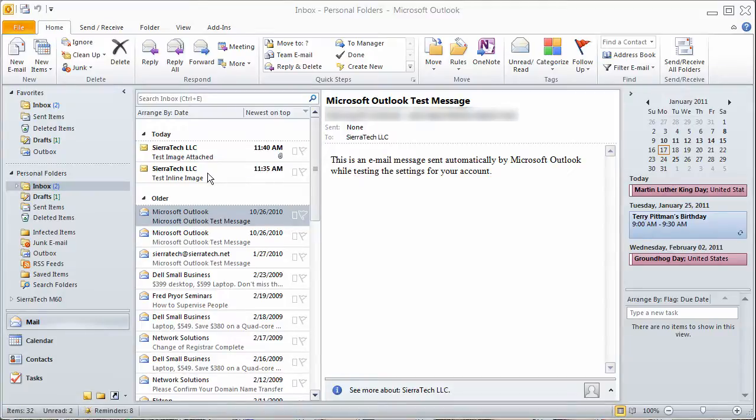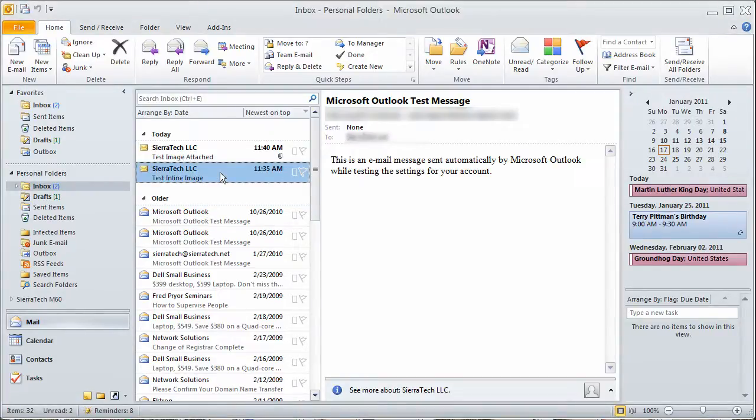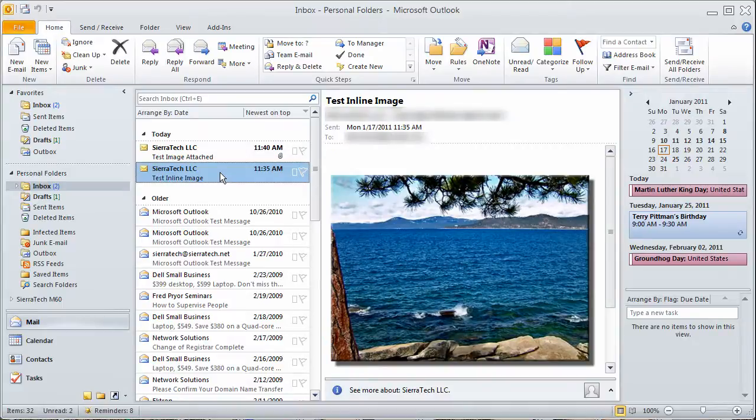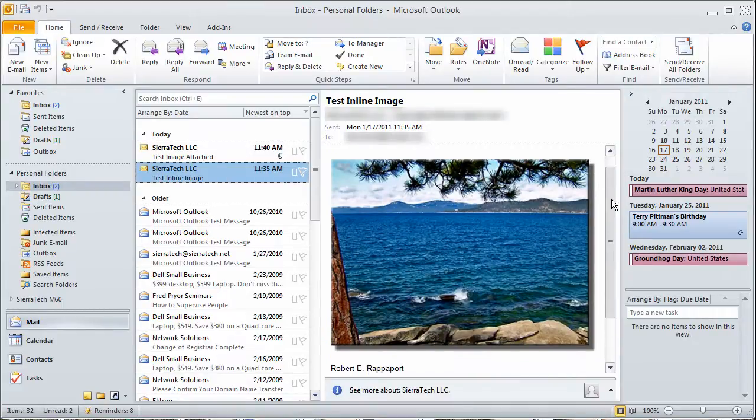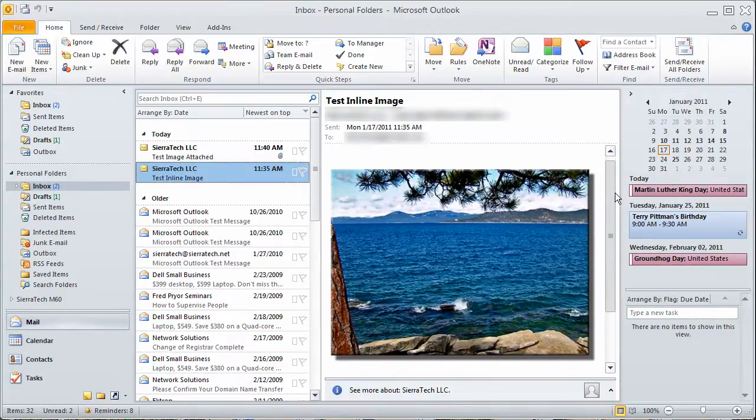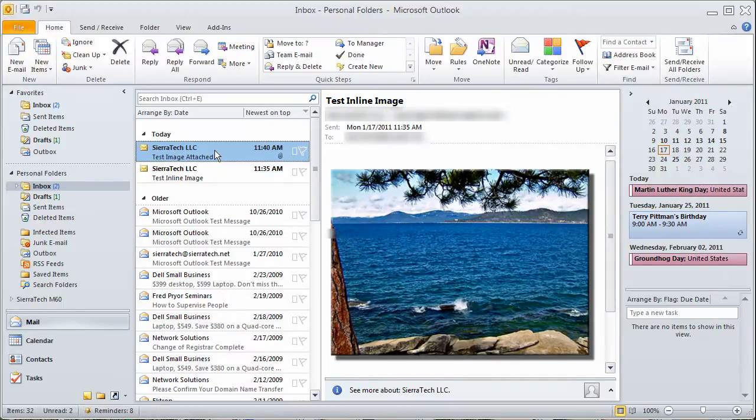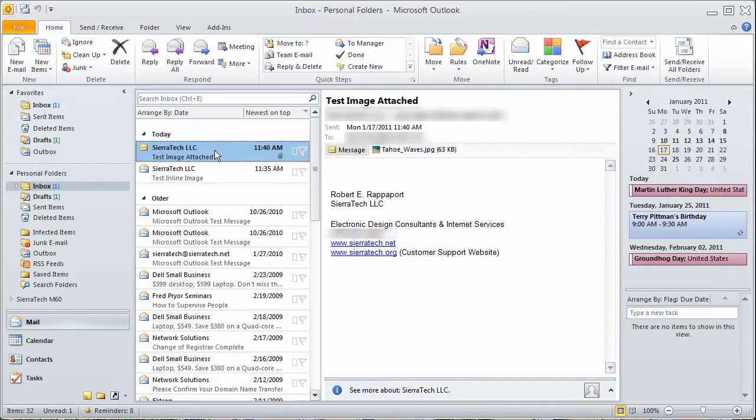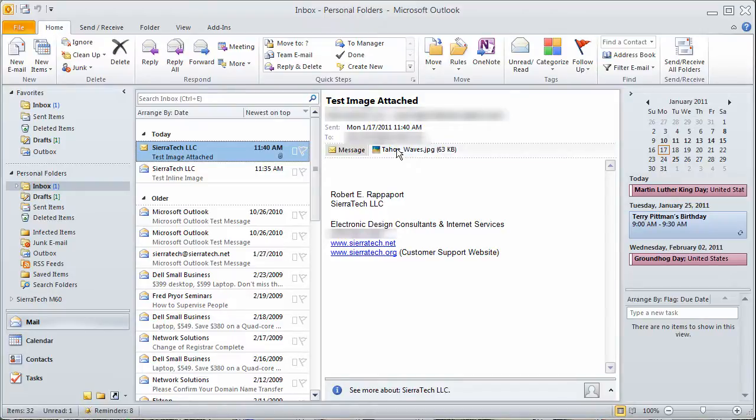You would think that this email does not have an attachment. If I select this email to read it, you'll see here that there is a picture. If I select this email, there is no picture, but there is an attachment.